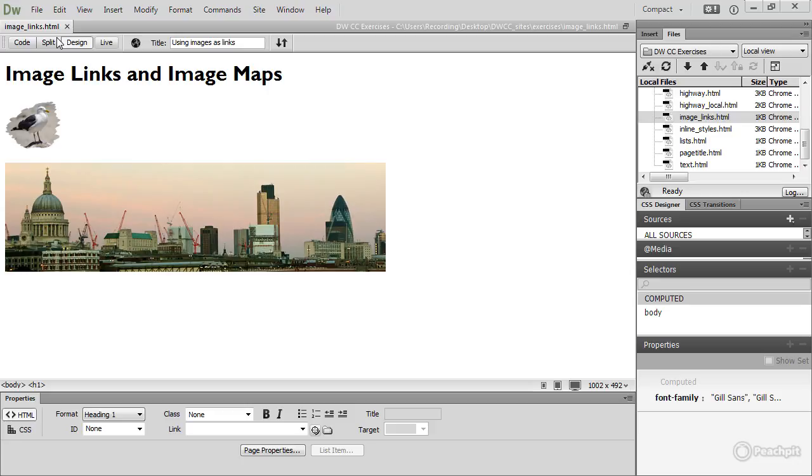In this lesson, I'm going to use this image of a seagull as a link and show you how to get rid of the blue border that Internet Explorer puts around images that are used as links. In a separate lesson, I'll show you how to create an image map designating certain areas of a larger image as hotspots to convert them into links.